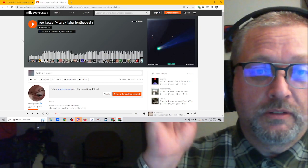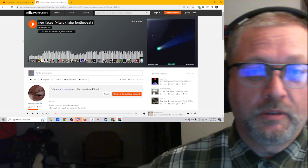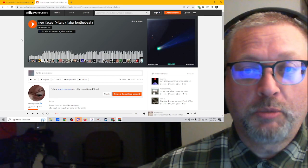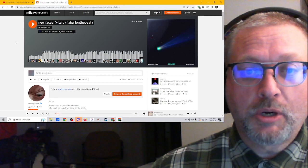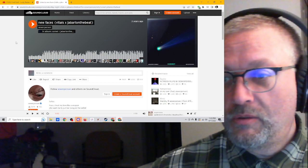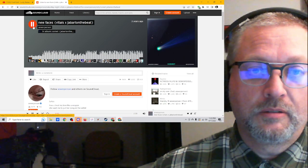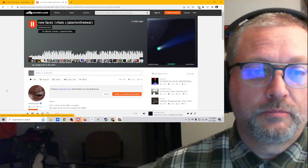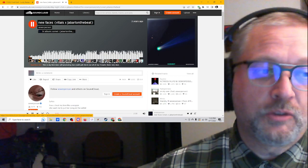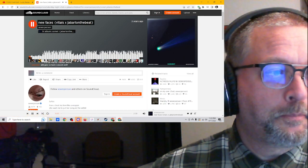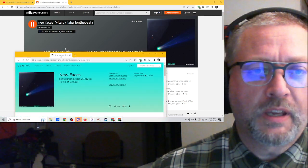New Faces from Sewer Person, produced by Vitals and Jabari on the beat, let's do it. 2 minutes, 30 seconds. I got videos, I'll bring them over. Videos, I got lyrics.